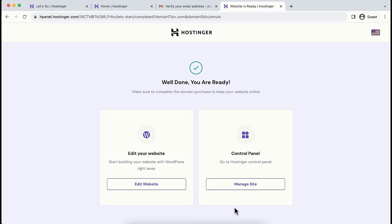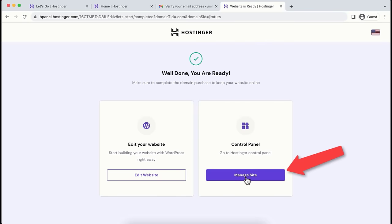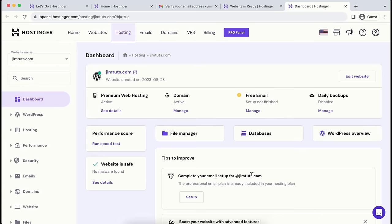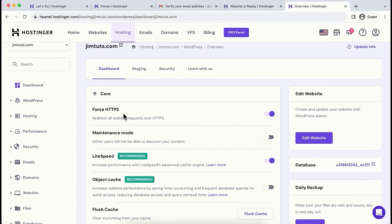Click Finish Setup and wait a little while WordPress is installed on your brand new domain name. We have successfully completed our domain registration. Now let's have a look inside the control panel — click on Manage Site. From here, go to WordPress Overview. Make sure the Force HTTPS option is turned on, then click the Edit Website button. That will redirect us into our brand new WordPress admin panel.